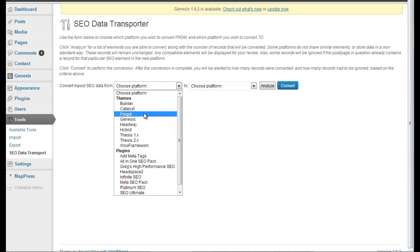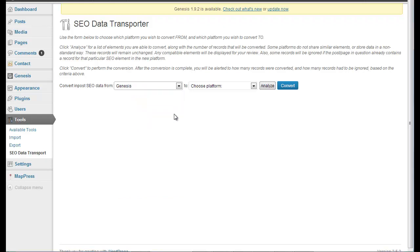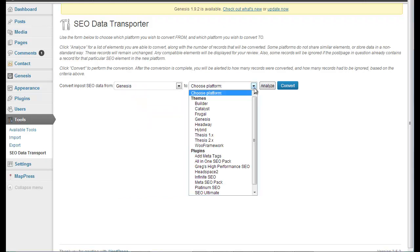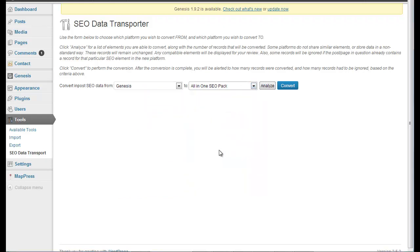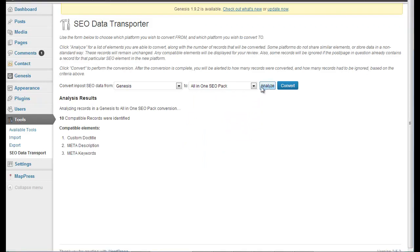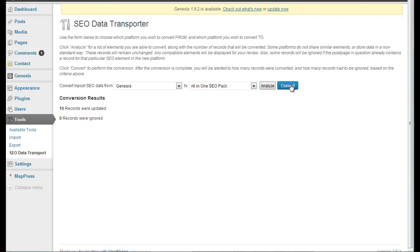So what we're doing is we're going from Genesis to All in One. And we analyze. You don't have to analyze. I do. We've got 10 records. It's a small site. I just have 10 pages on there. And so they're identified. And then we convert. 10 records were updated.